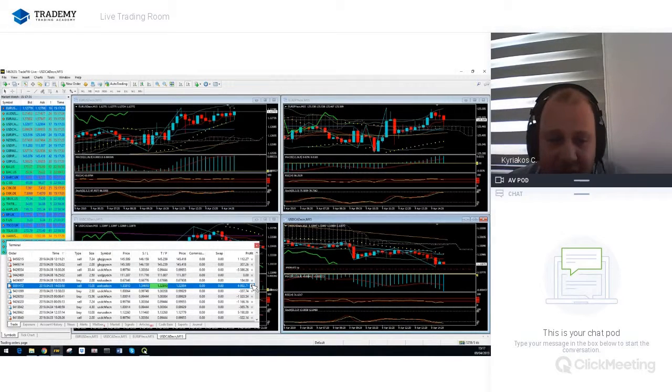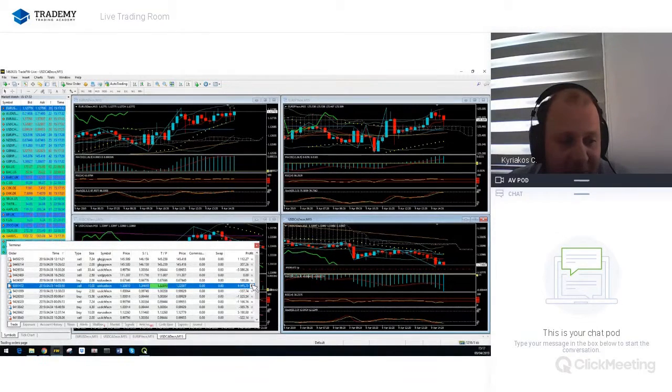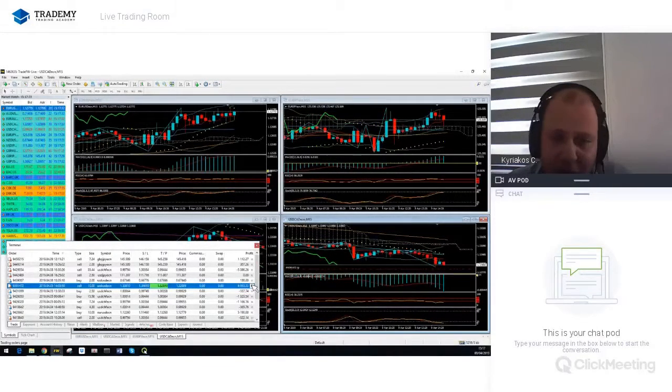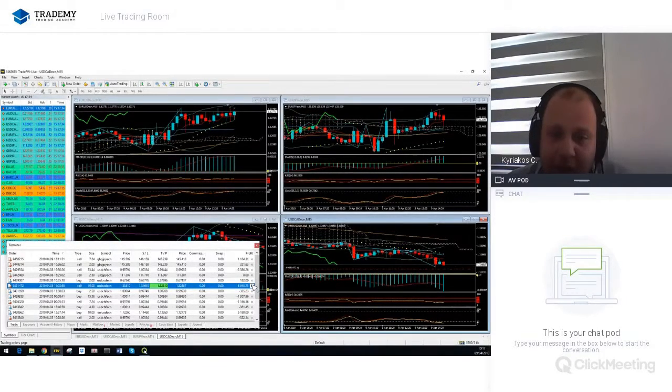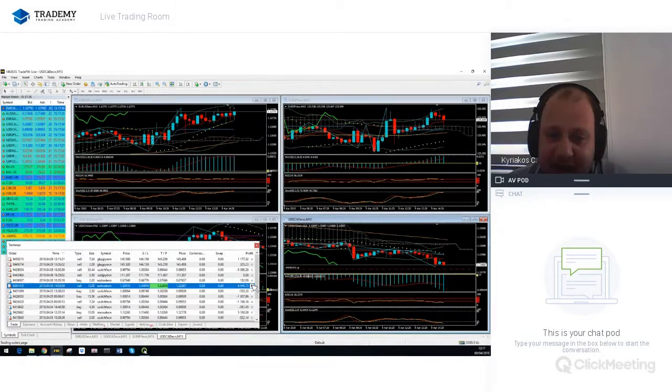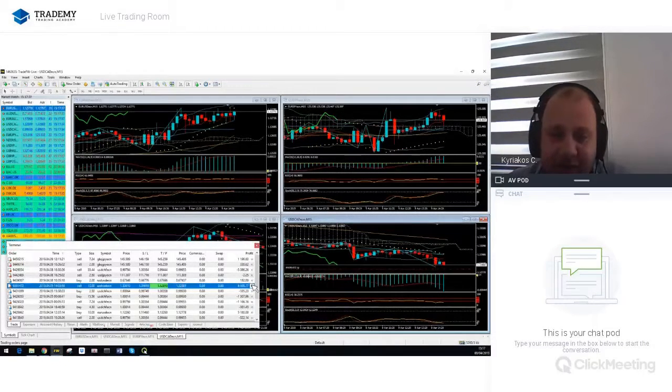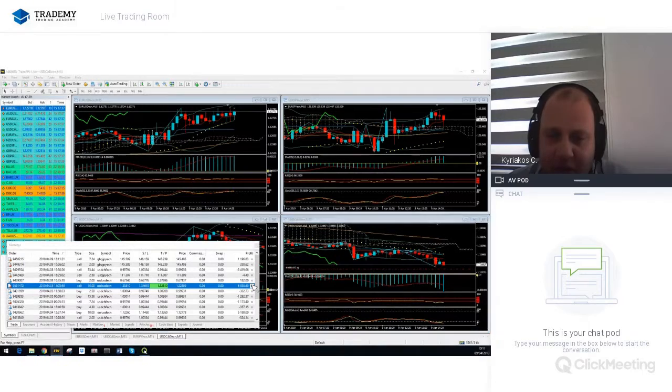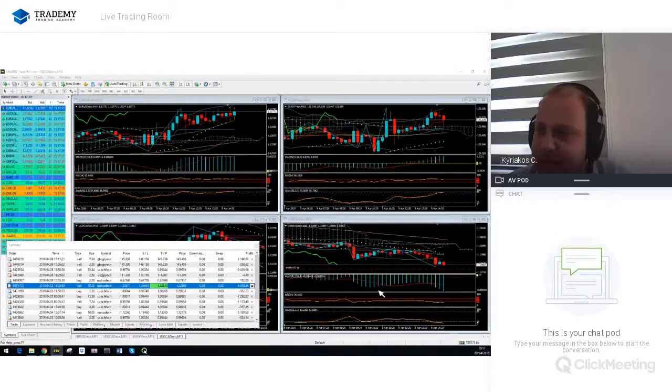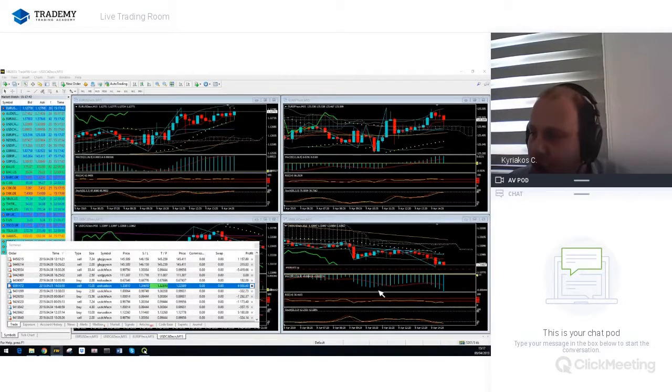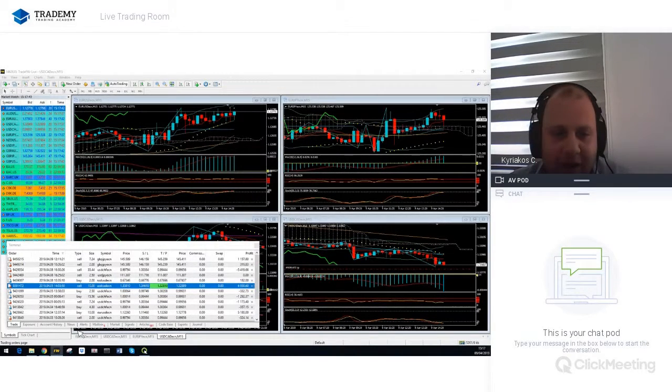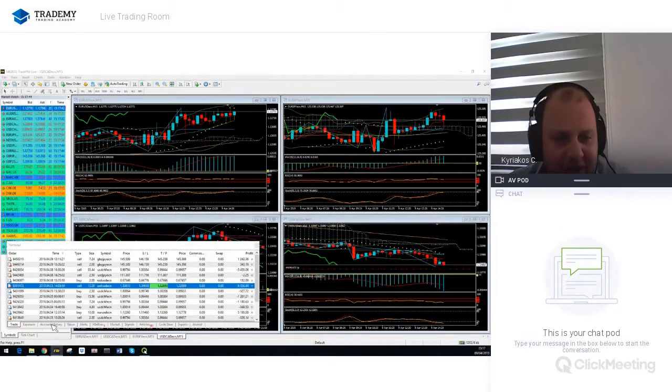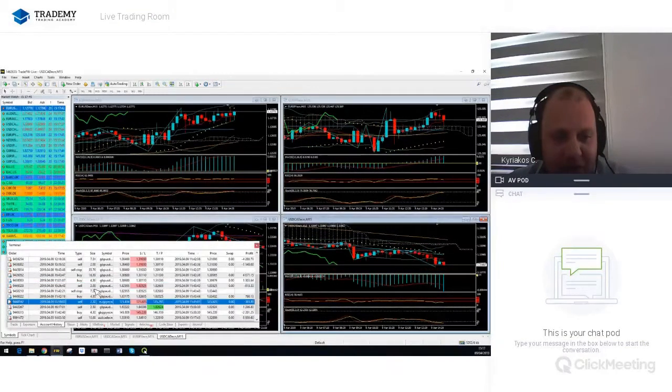Shall I close it manually, guys? What do you think? We are making six thousand nine hundred and forty-five dollars. Let's close it, guys. There we go. We just closed our USD/CAD position.